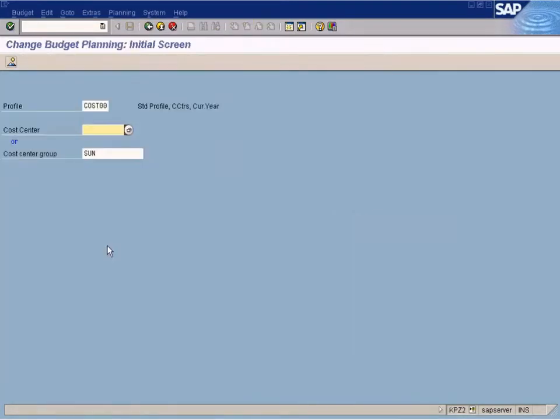This is a default profile. You can create custom profiles if you want.